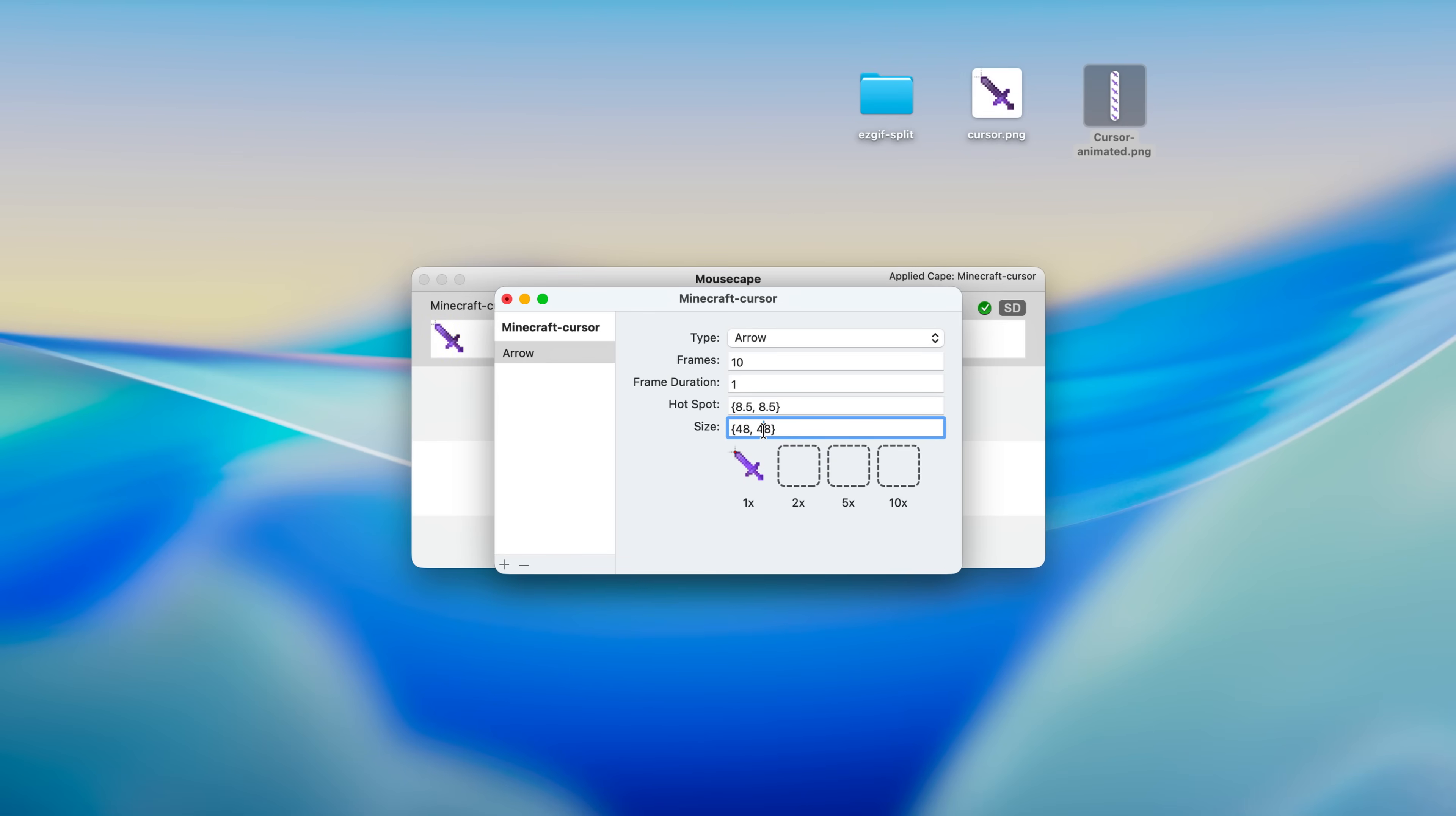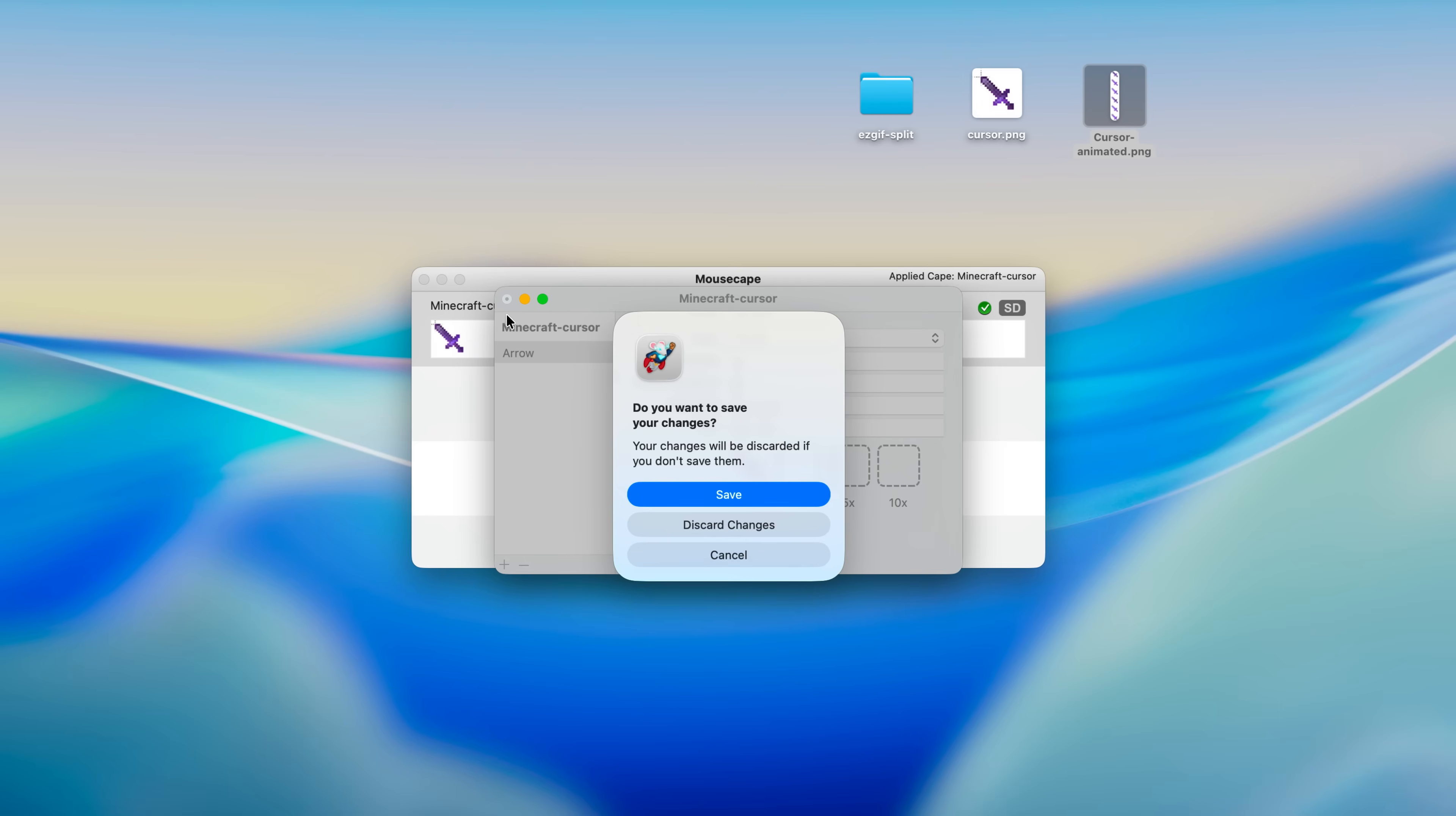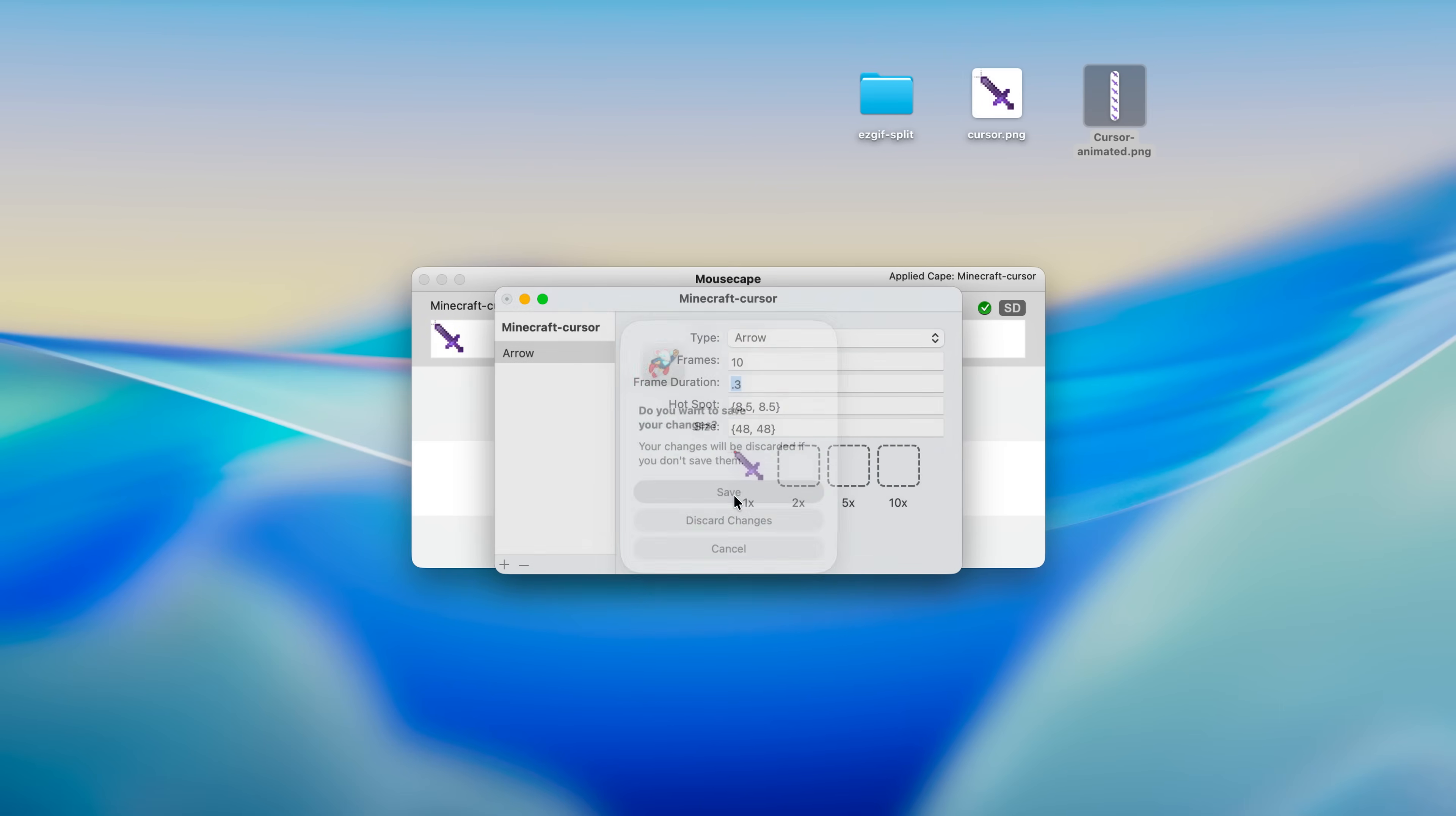For the size you want both of these numbers to be the same, otherwise it's gonna be really weird. And then frame duration, this is the animation speed, how fast do you want your animation to be. Let's set it to 0.5, or maybe something a bit slower. Okay, and then you just click on the red button. Click on save.